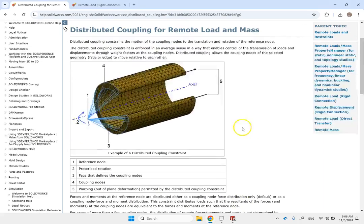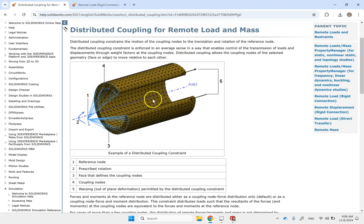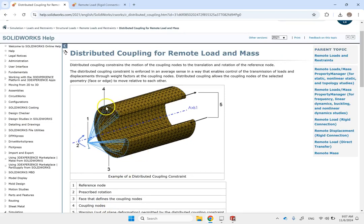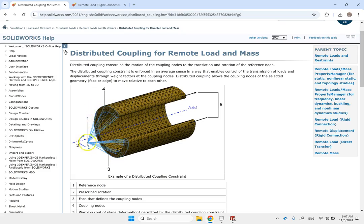Looking at the SolidWorks help: in a distributed connection, point one is your reference node — that's where you put the load. The C face is the face you apply it to, and on that face there are coupling nodes. What it does is place linear forces on those nodes such that the resultant of all those forces is the same as the single load you put at the reference node. So you replace that single force with a bunch of smaller forces whose resultant equals that force.